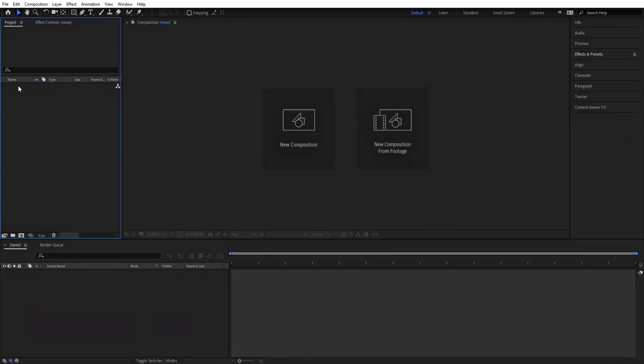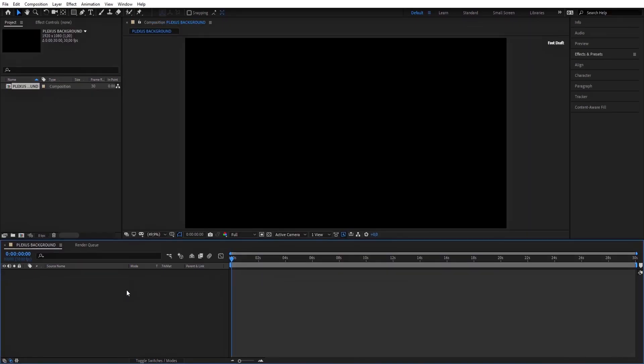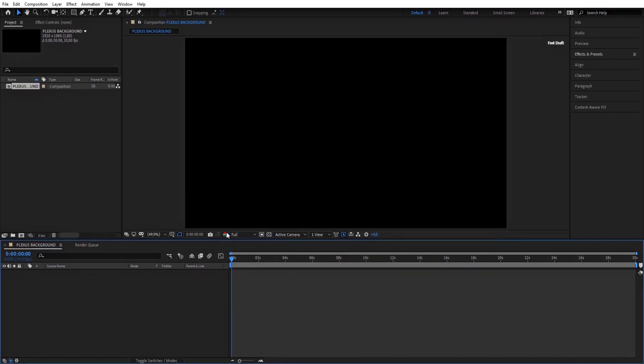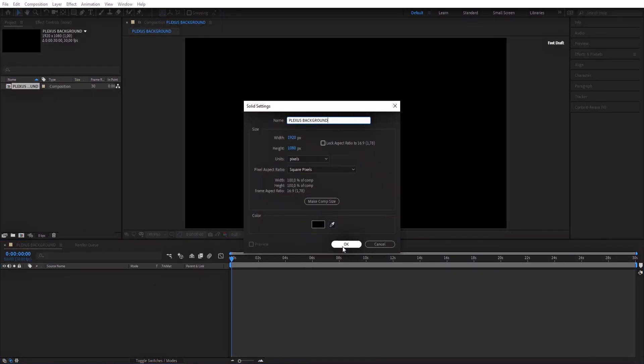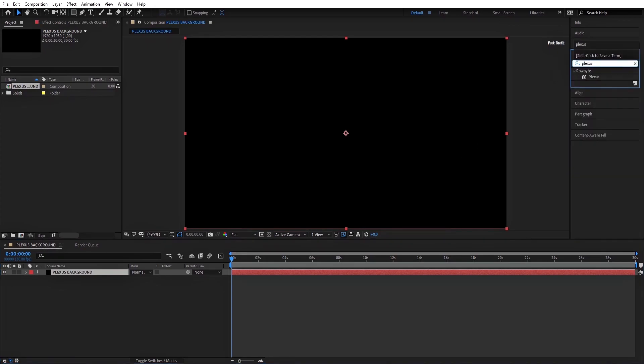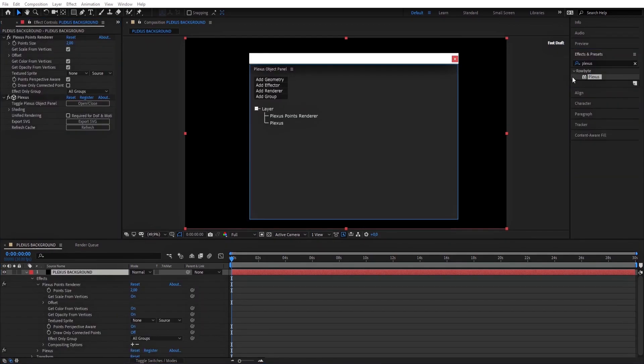To make this background, first create a new composition and keep it for 30 seconds. Then make a new solid and add Plexus to the solid layer. Click on Add Geometry and choose Primitives. For Add Effector, choose Noise, and for Add Render, choose Lines.